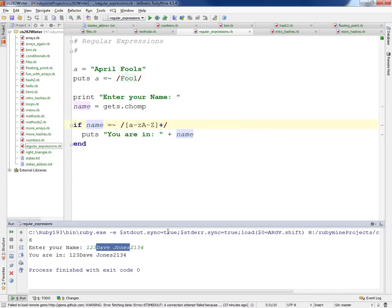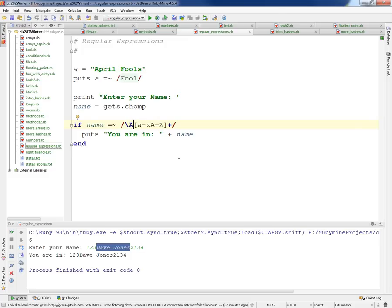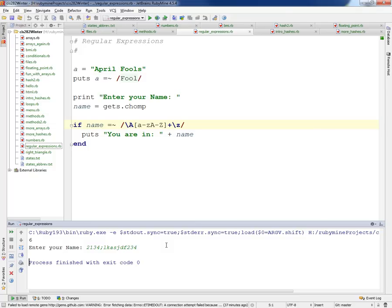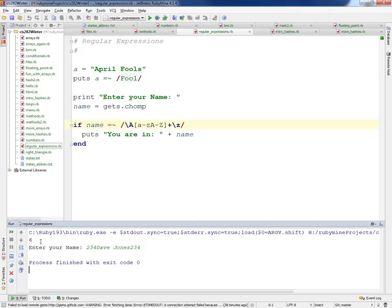To fix this, we add \A at the beginning and \Z at the end: /\A[a-zA-Z]+\Z/. This forces the entire string to contain only letters from start to end, with no garbage before or after. Running it now: '123Dave' — no match. 'Dave Jones' — also no match, because of the space in the middle.